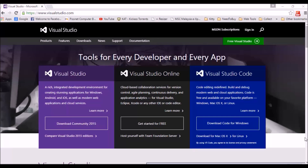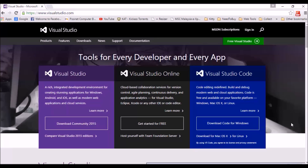To download Visual Studio 2015 Community Edition, we need to go first to the website of Visual Studio by accessing it through the URL www.visualstudio.com. So we will be prompted on this page. Actually, there are two ways to download Visual Studio 2015: one is using the online installer and the second one is through the ISO or the offline installer.